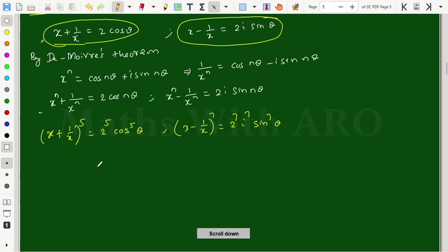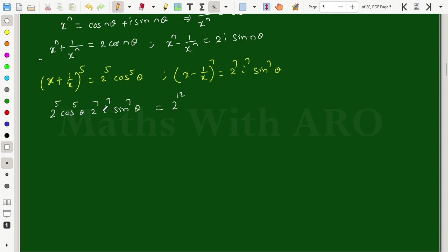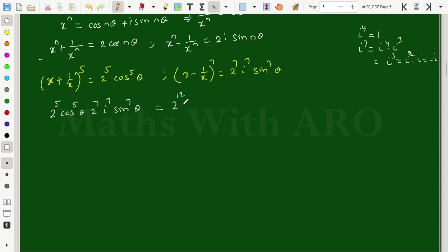We need to multiply these expressions. So we have 2^5 times cos power 5 theta, and 2^7 times i^7 times sin power 7 theta. Combining the powers of 2: 2^5 times 2^7 gives 2^12. For i^7: i^7 equals i^4 times i^3 equals 1 times i^3 equals minus i. So i^7 equals minus i.